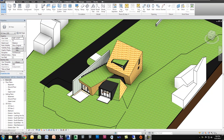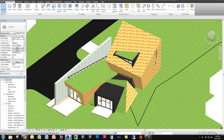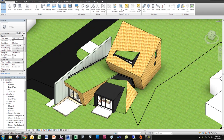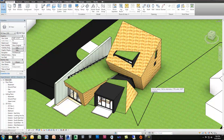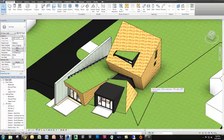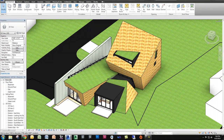Hey guys, welcome to TheRevitKid.com. Today I'm going to show you Revisto, which is a third-party visualization platform for Revit. I want to go through the motions of using Revisto and show you how easy it is, how well it integrates with Revit, how easily it pulls custom materials through, and also some of the downfalls of using the software.